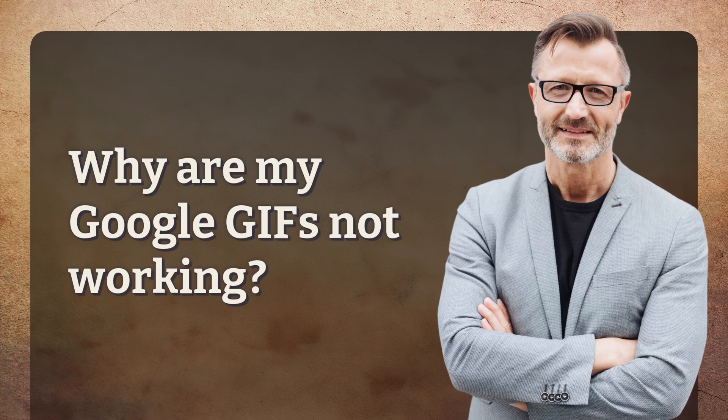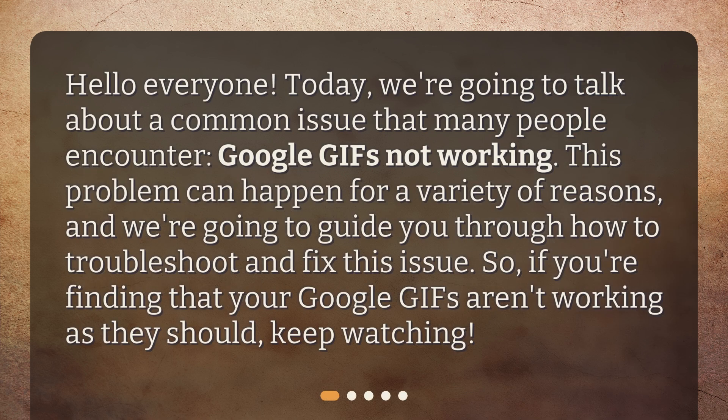Why are my Google GIFs not working? Hello everyone! Today, we're going to talk about a common issue that many people encounter: Google GIFs not working. This problem can happen for a variety of reasons, and we're going to guide you through how to troubleshoot and fix this issue. So, if you're finding that your Google GIFs aren't working as they should, keep watching.